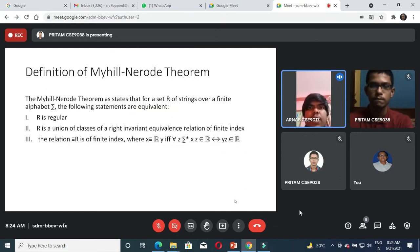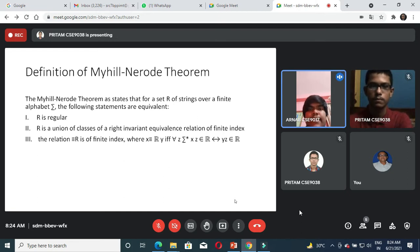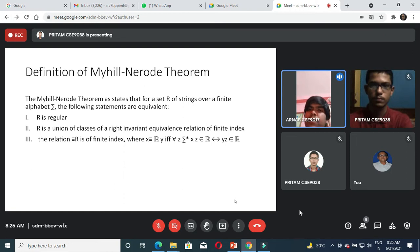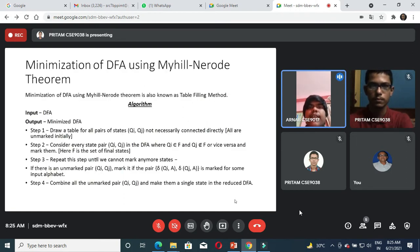Moving on to the next topic, what is the Myhill-Nerode theorem? The Myhill-Nerode theorem states that for a set R of strings over a finite alphabet Sigma, the following statements are equivalent: number one, R is regular; number two, R is a union of classes of a right-invariant equivalence relation of finite index; number three, the relation 'belongs to R' is of finite index, where x relates to y if for all strings z, xz belongs to R implies that yz belongs to R.